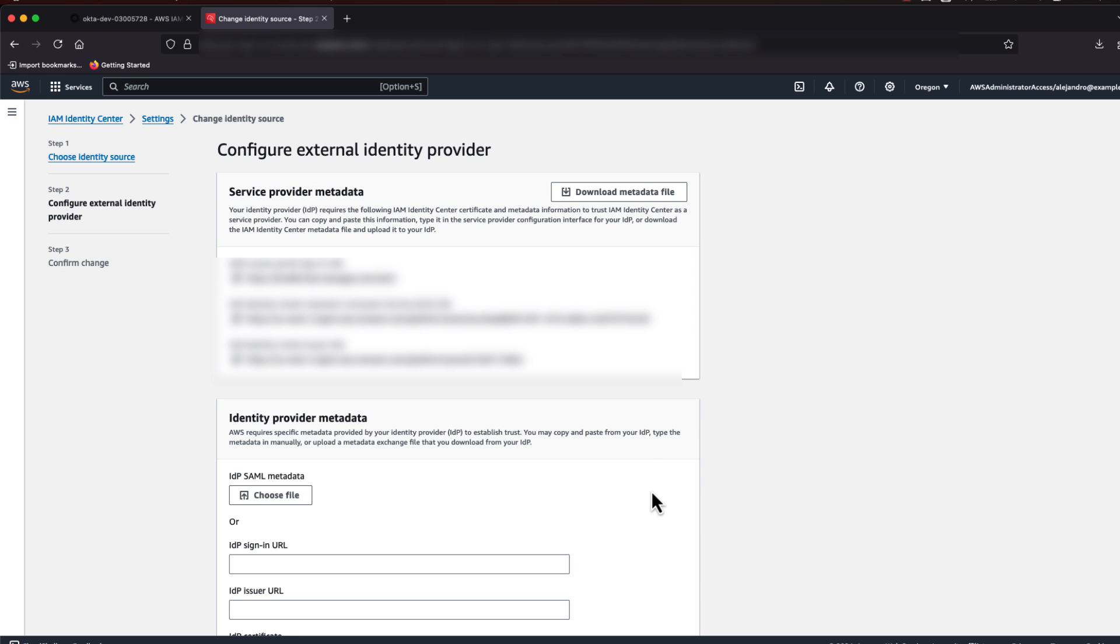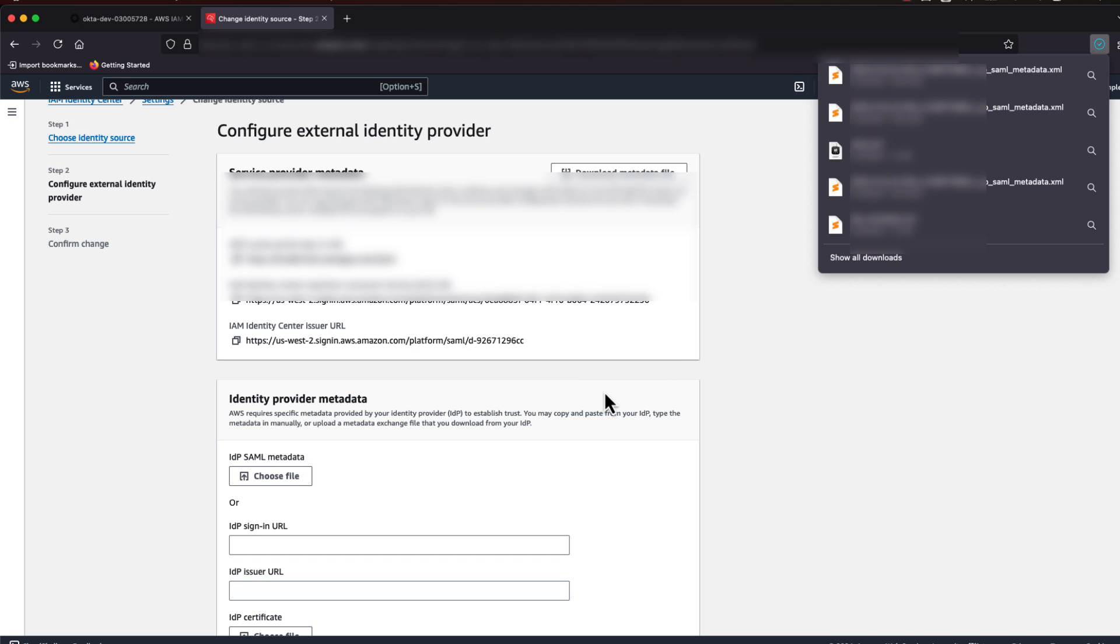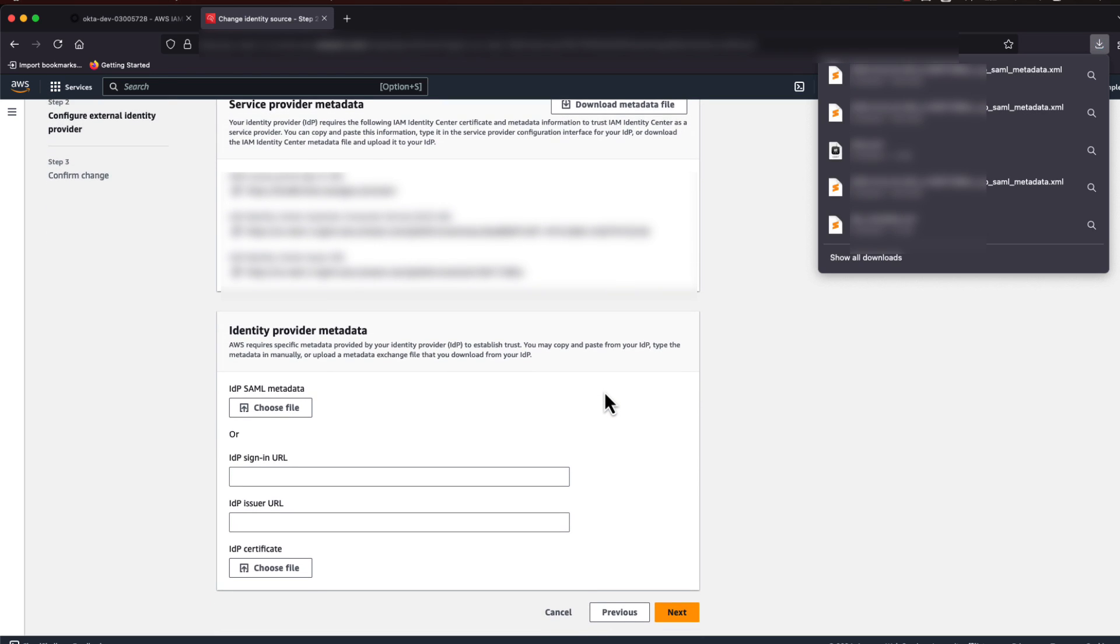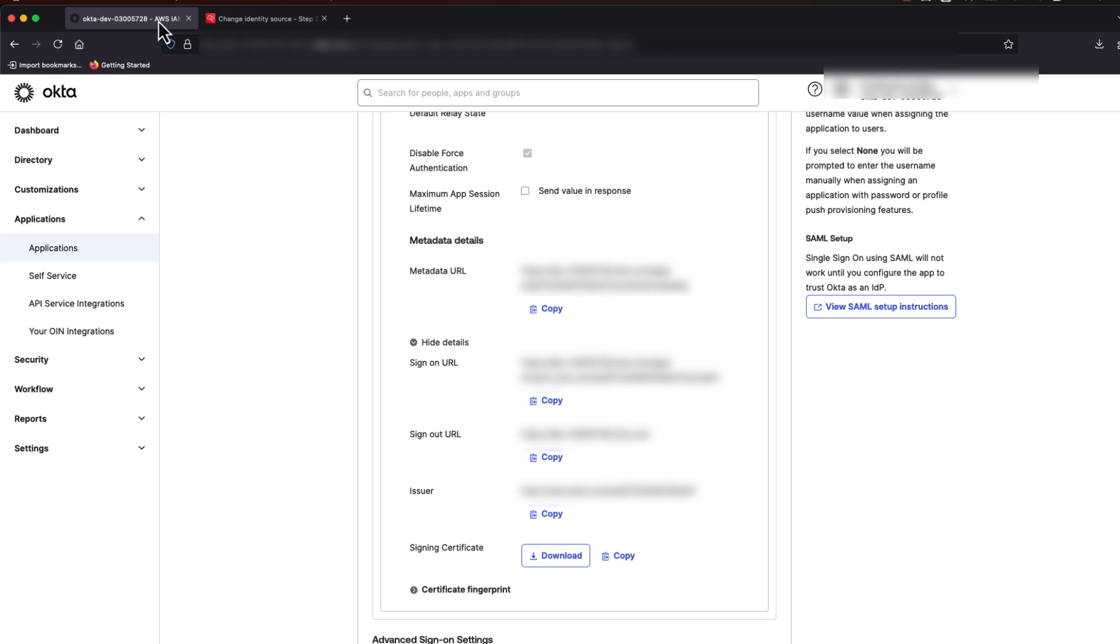Under Service Provider metadata, download that metadata file. We will use it later to configure Okta.